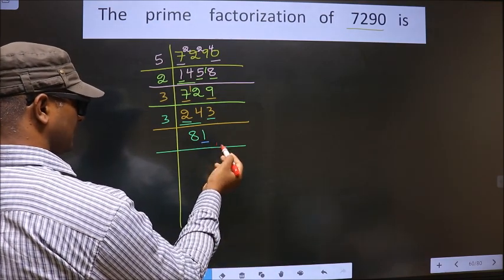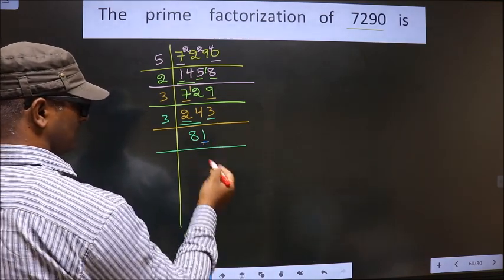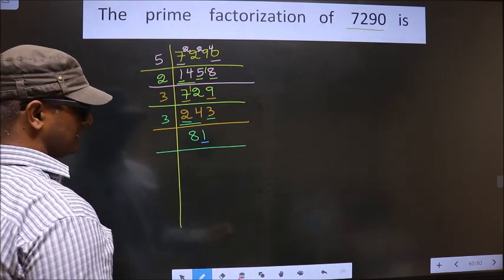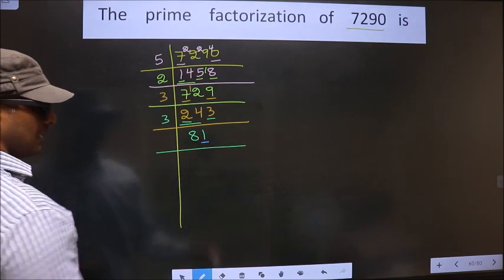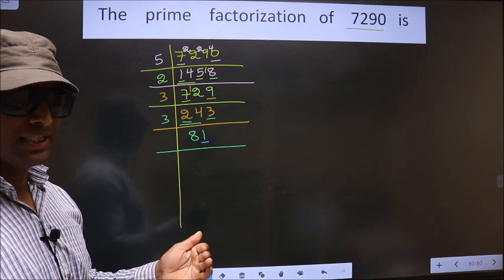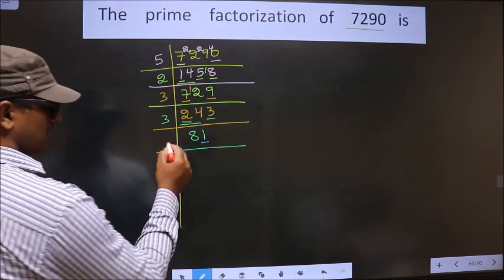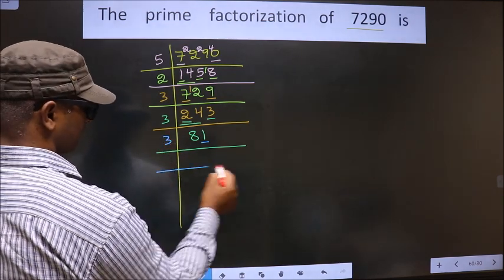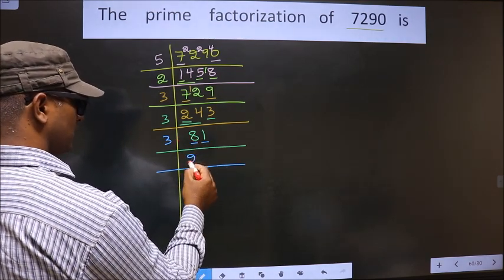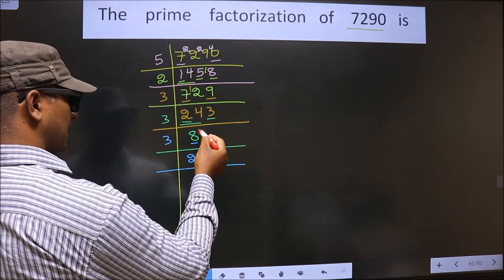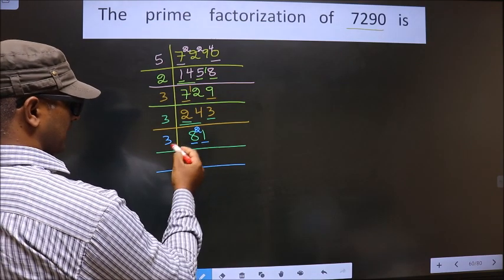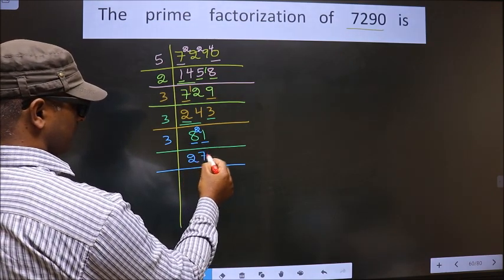Now for this number, the last digit is 1, not even. So this is not divisible by 2. To check divisibility by 3, we add the digits: 8+1=9. Is 9 divisible by 3? Yes. So this number is also divisible by 3. So we take 3 here. First number is 8. A number close to 8 in the 3 table is 3×2=6. 8−6 is 2, carried forward, making it 21. We get 21 in the 3 table at 3×7=21.